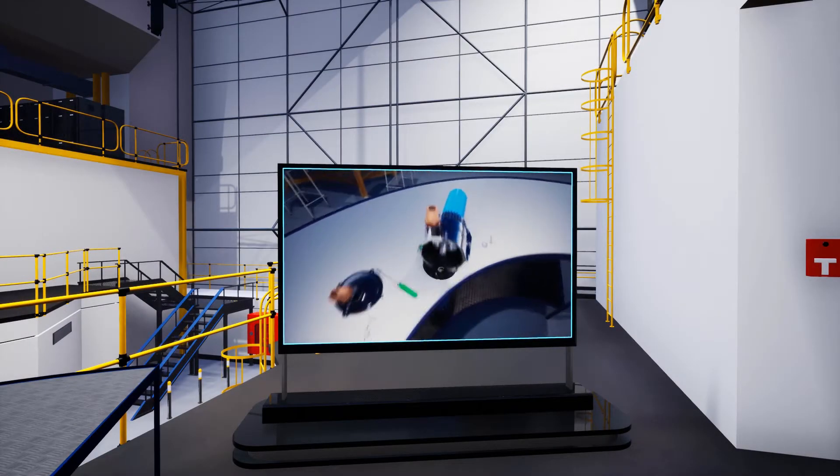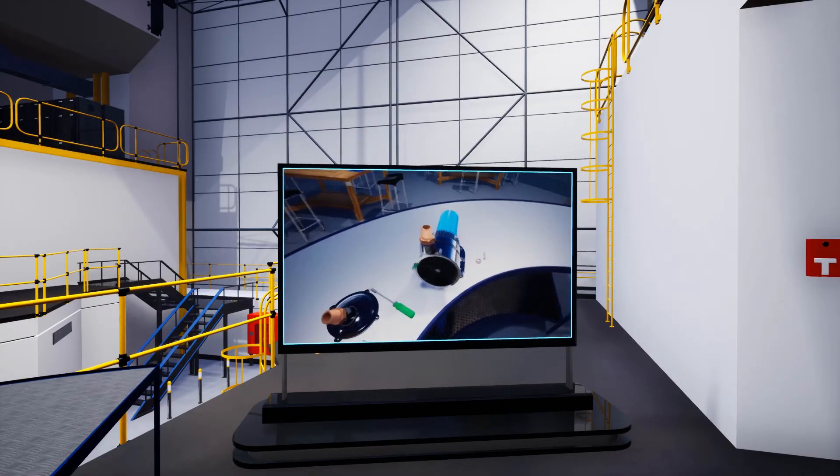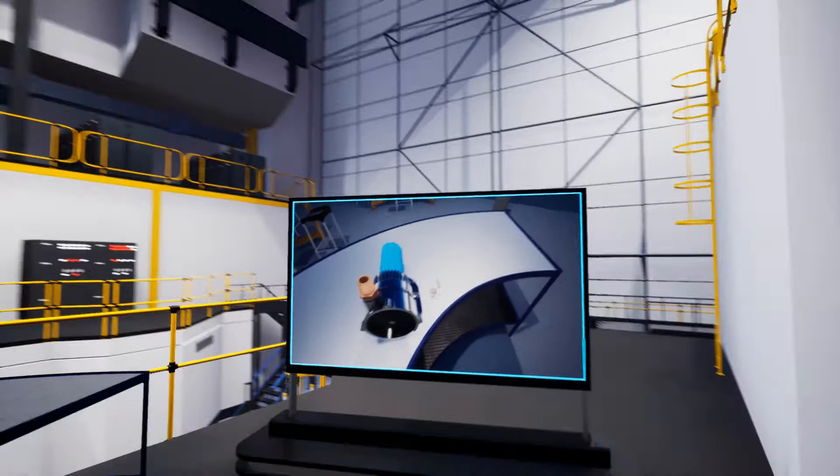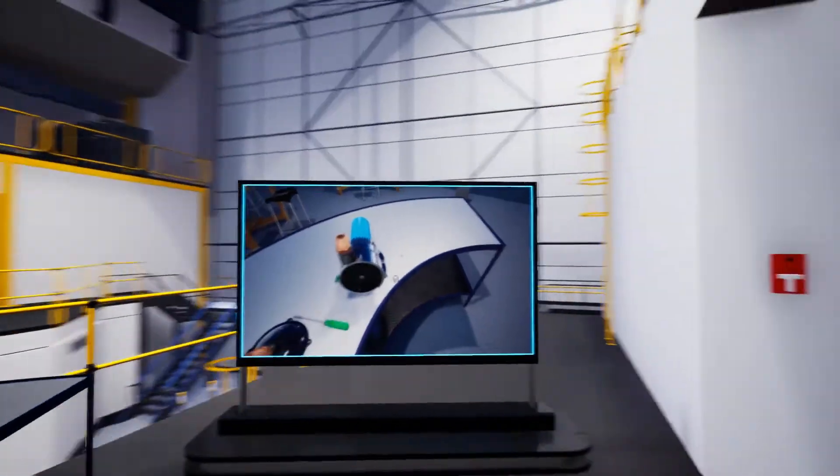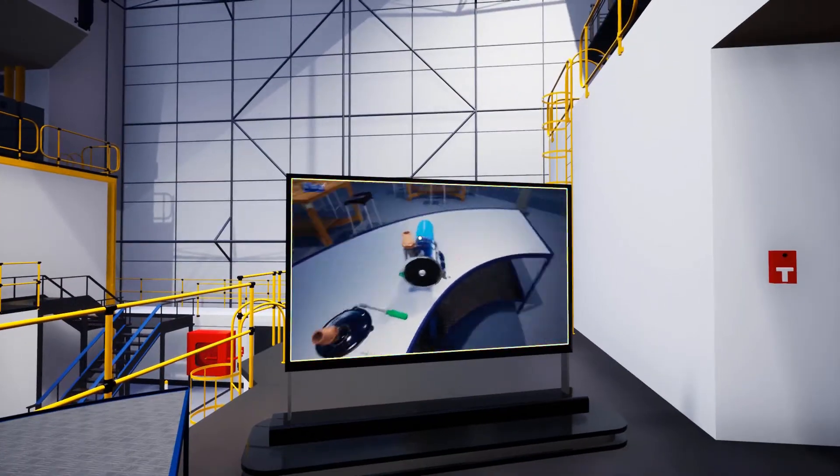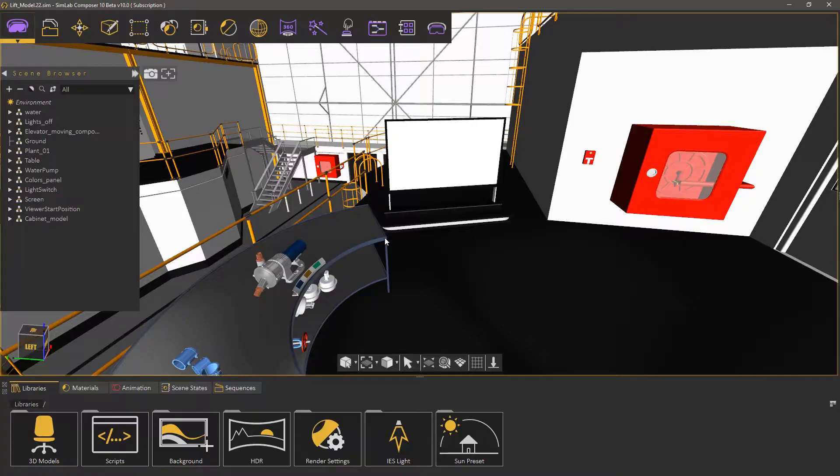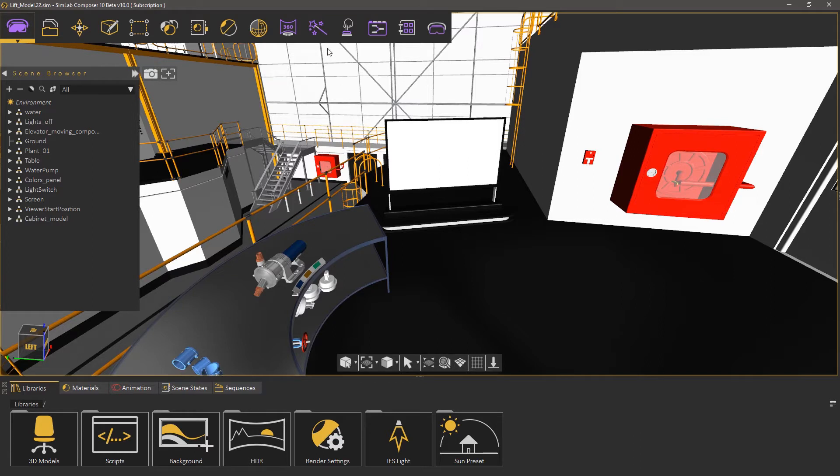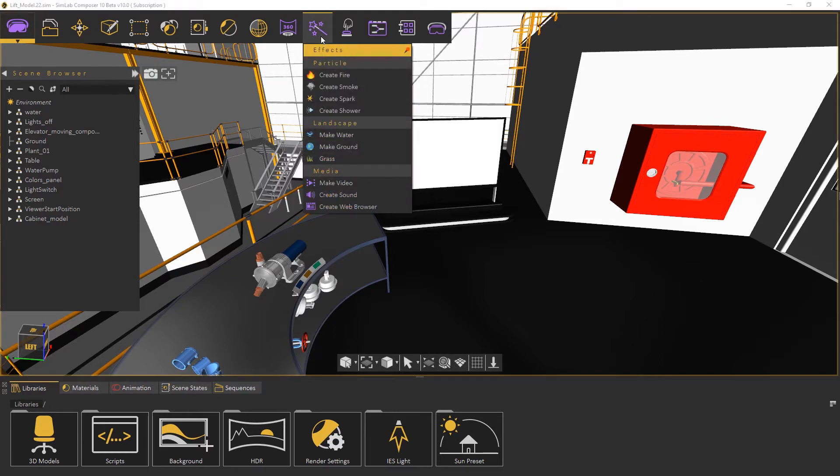In this tutorial we're going to learn how to embed a video file within a VR experience in SimLab Composer. From the effects menu select make video.